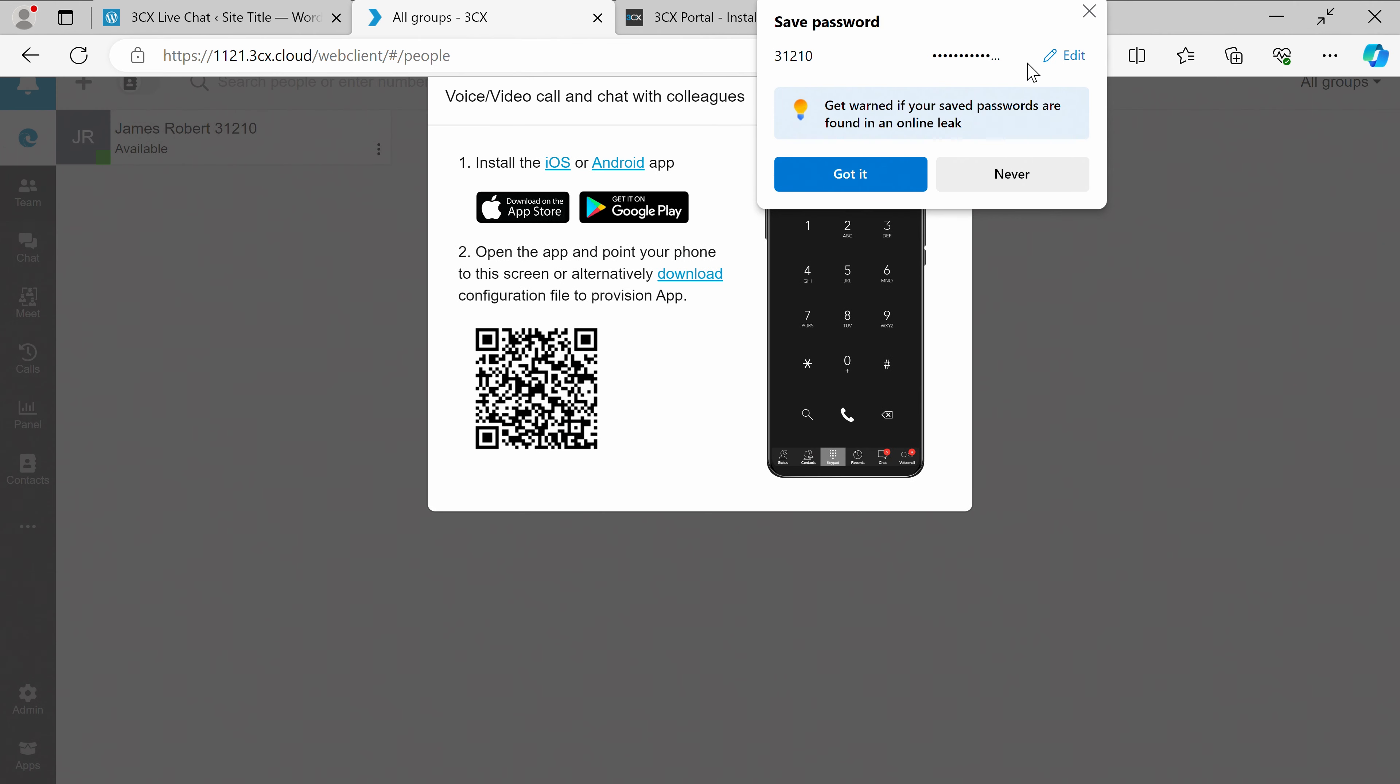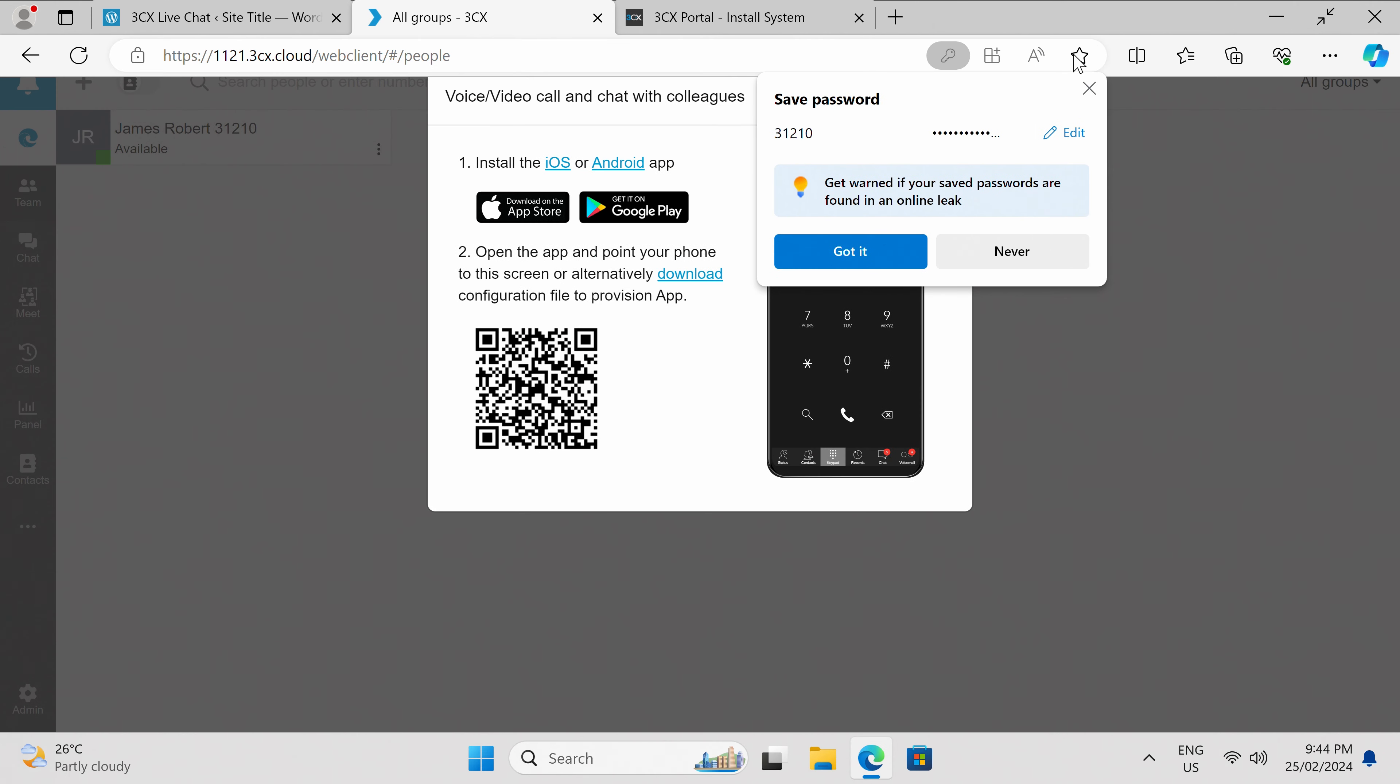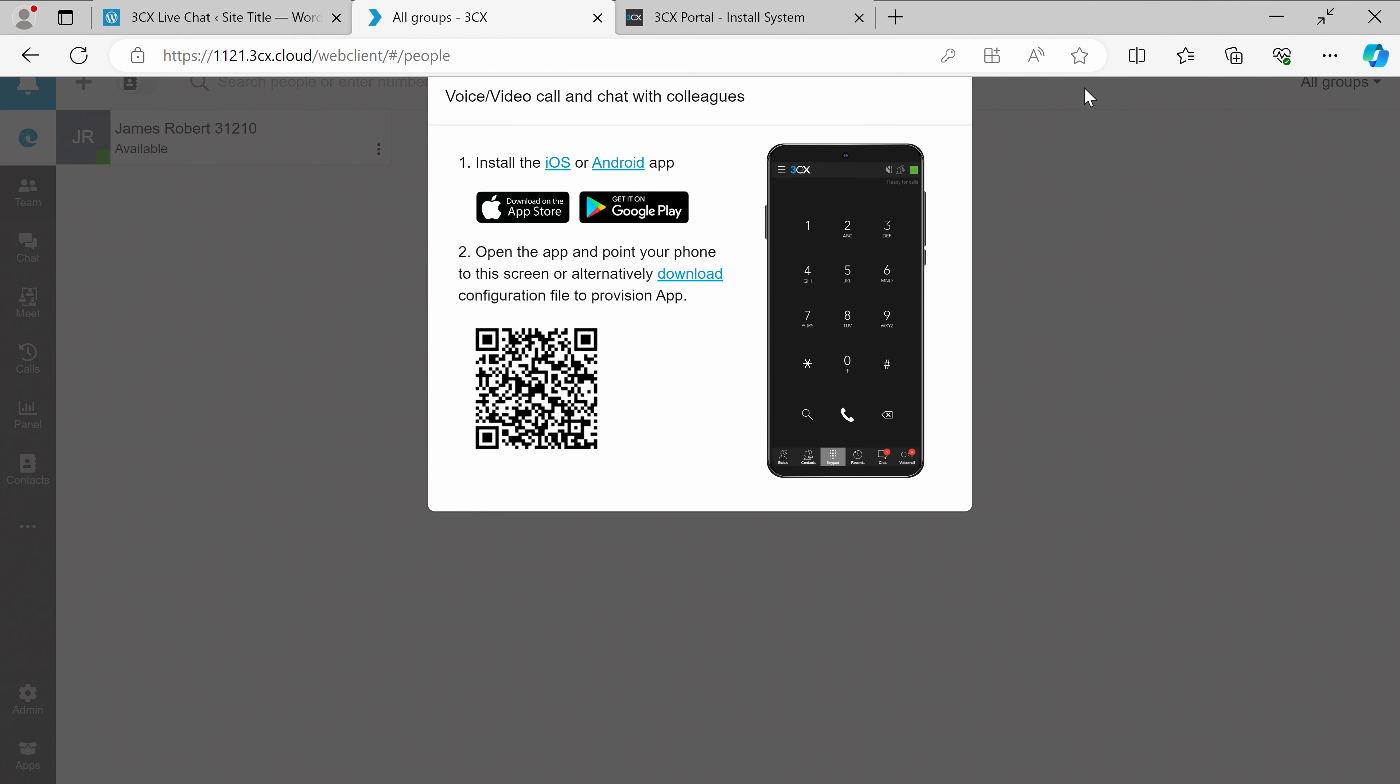You'll be given the option to install the 3CX app, which allows you to take live chat and calls on your phone if you don't want to be tied to a desk. Once you install the app, just point your phone on the QR code to complete setup.